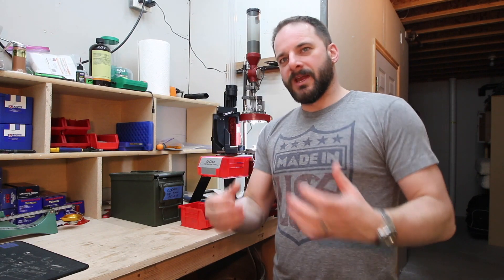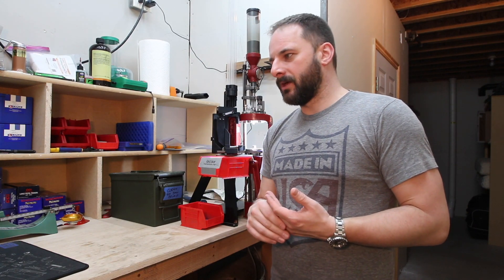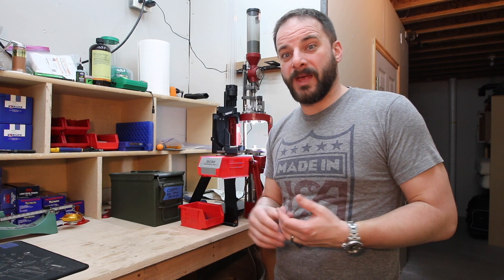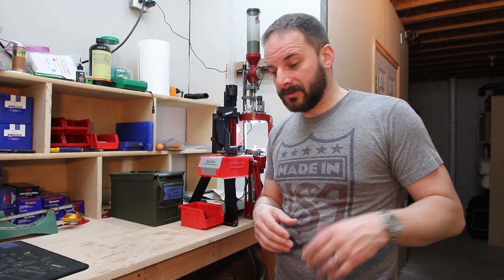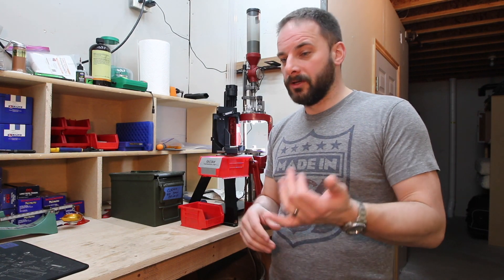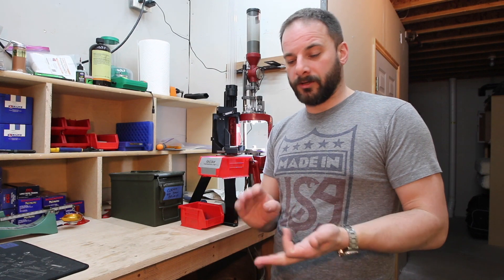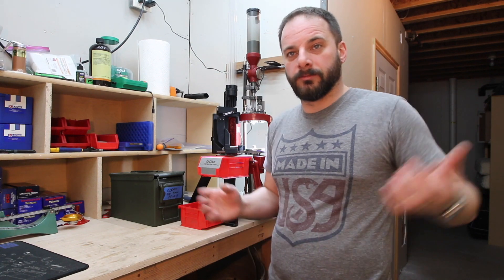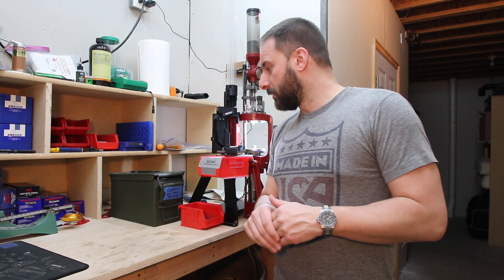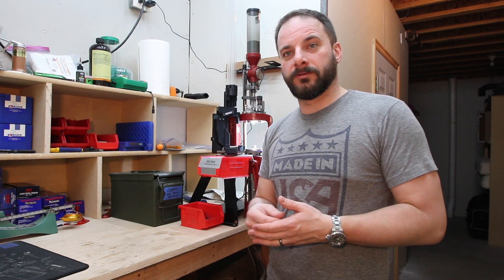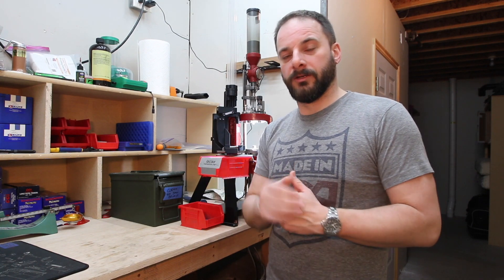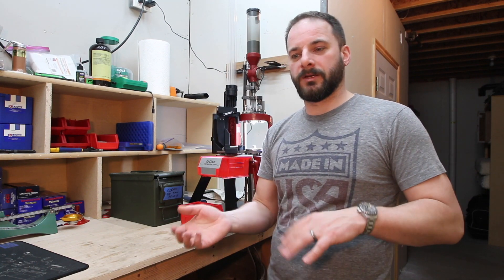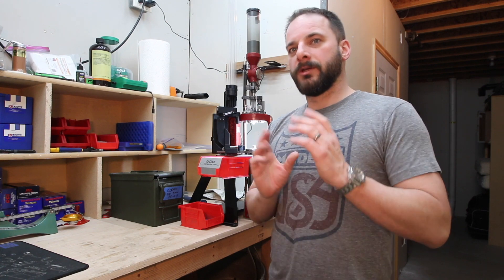Basically, I wanted to speed up my reloading process, and I'm cheap. I didn't want to spend what would have been $800 on a case feeder, a bullet collator, and a case collator. So I bought a bunch of parts, and I'm into it for a hell of a lot less than that by the time I'm all done, including all the electronics required to make the collators work.